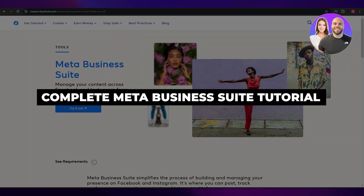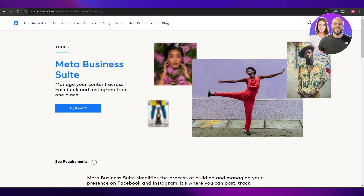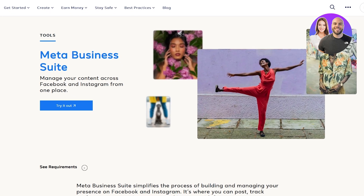Complete meta business suite tutorial for beginners. Welcome back to another video. Today I'm going to tell you how you can use the Meta Business Suite. Meta Business Suite is Facebook's new initiative where they combine all of Facebook's products — Facebook Advertisements, Ad Manager, E-Commerce Manager, and other business applications. It's basically a one-stop shop for all applications related to Facebook.